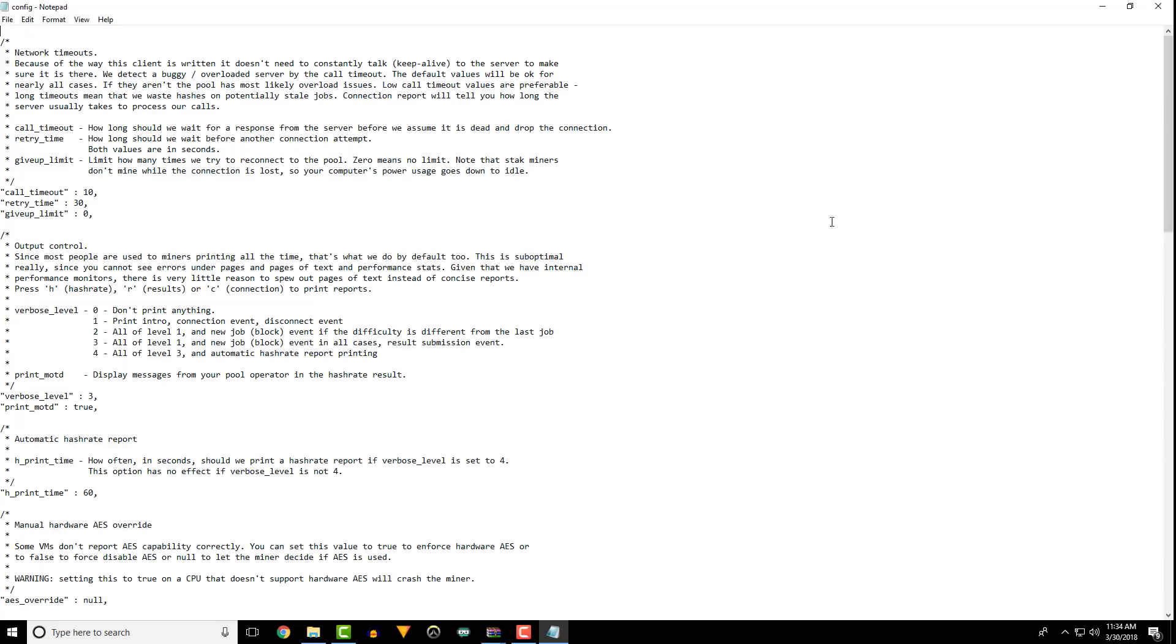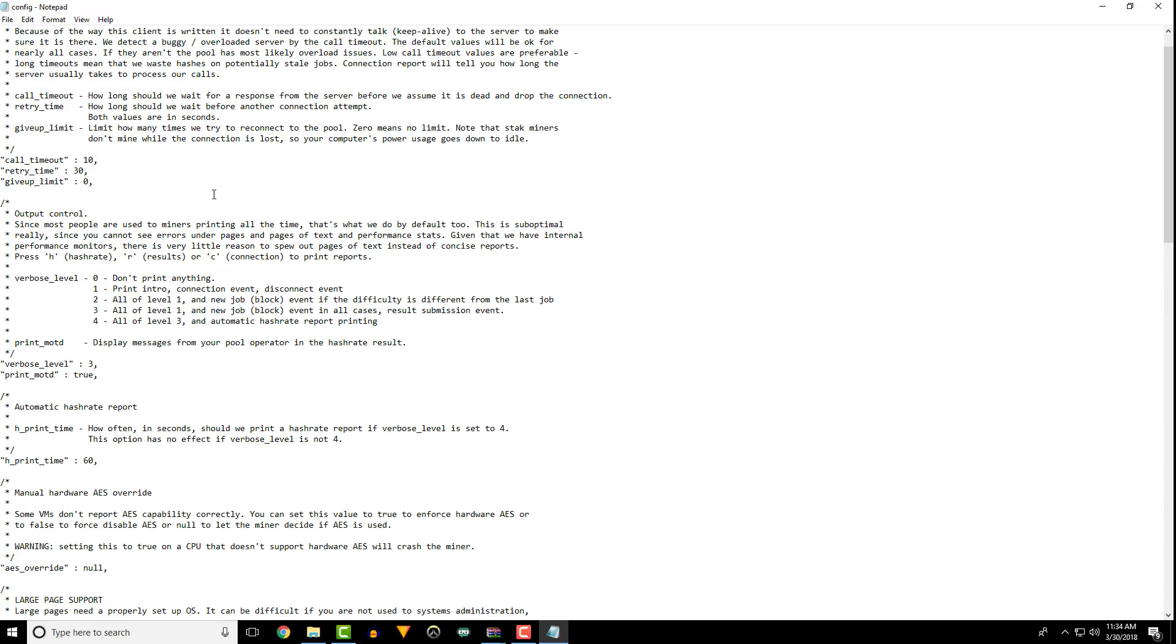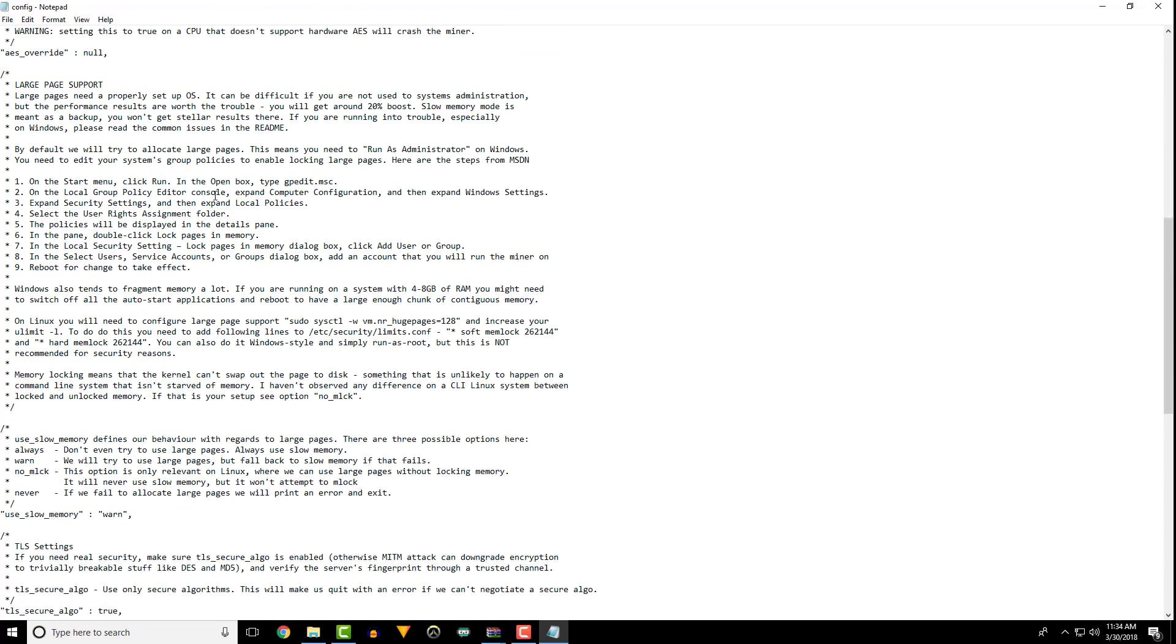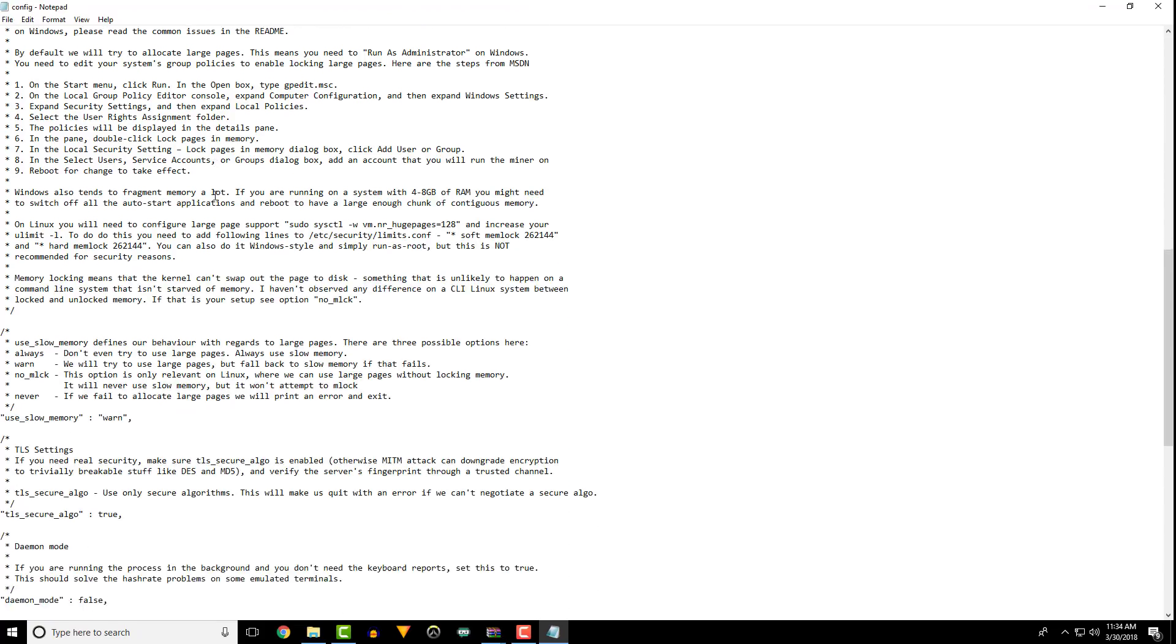All of the options you entered can be edited in your config file. Earlier I talked about the web interface option, so let's check that out.